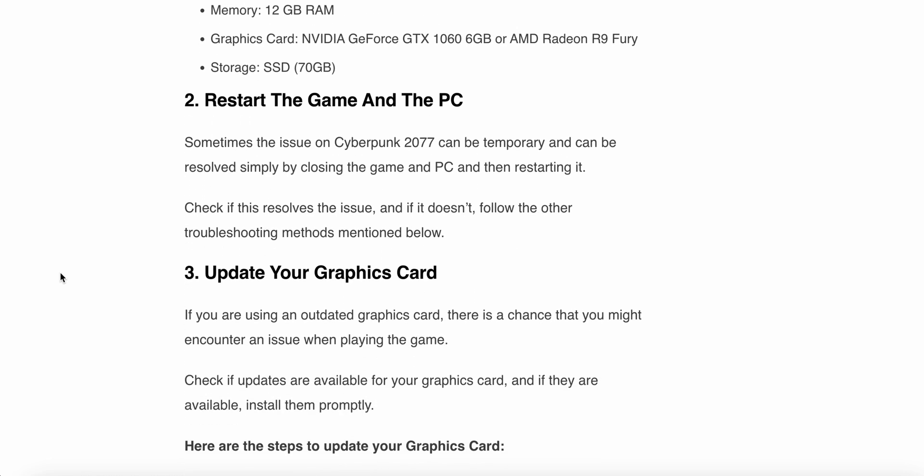Now we move to the second step. The second step is restart the game and the PC. Sometimes the issue on Cyberpunk 2077 can be temporary and can be resolved simply by closing the game and PC and then restarting. Check if the solution resolves the issue, and if it doesn't, follow the other troubleshooting methods below.